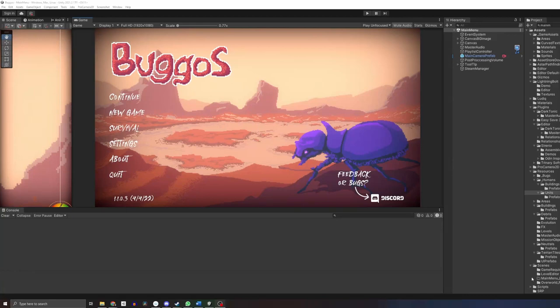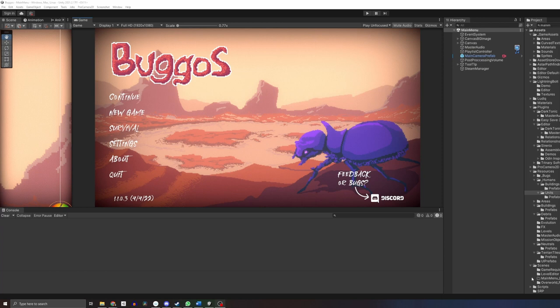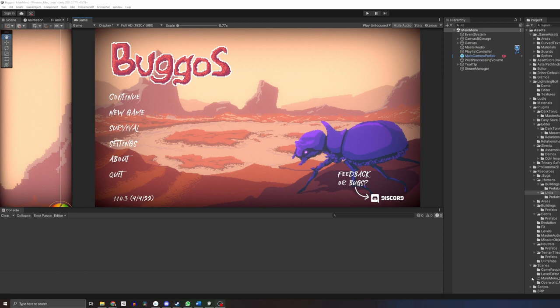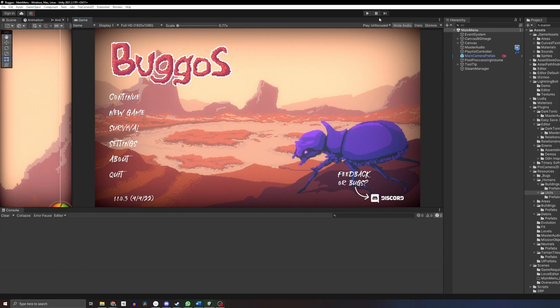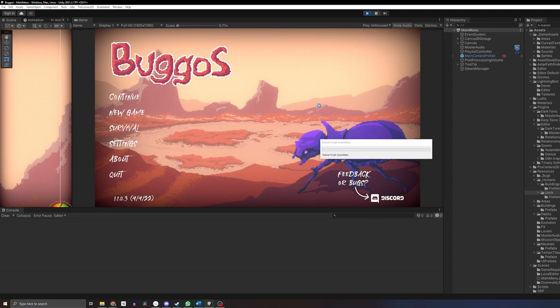Hello everybody, welcome to this devlog for Buggos. It's been a while since I've done one of these. If you look at the last one, Buggos looked completely different. I thought it'd be good to talk about where I'd like to go with Buggos and go over some of the community feedback. If you have any questions for the next one, please let me know in the comments.